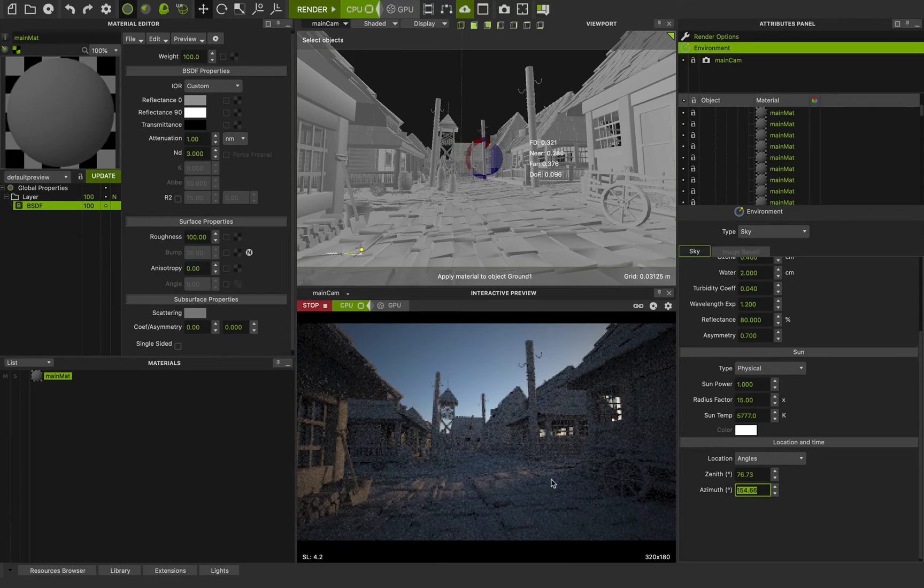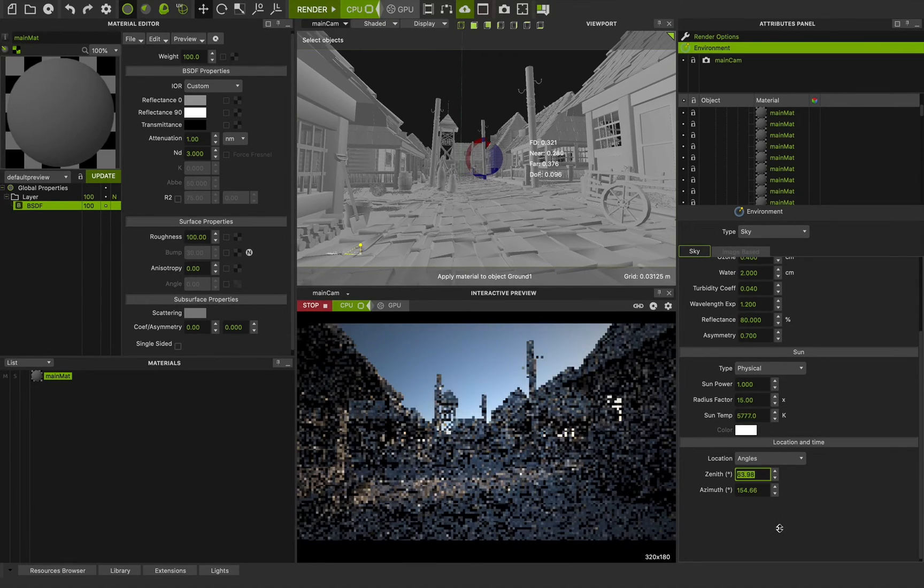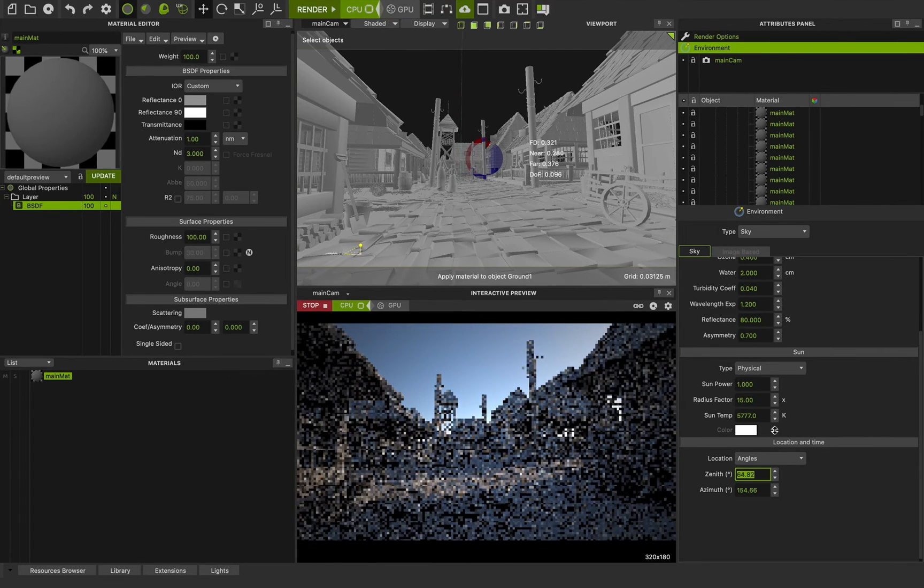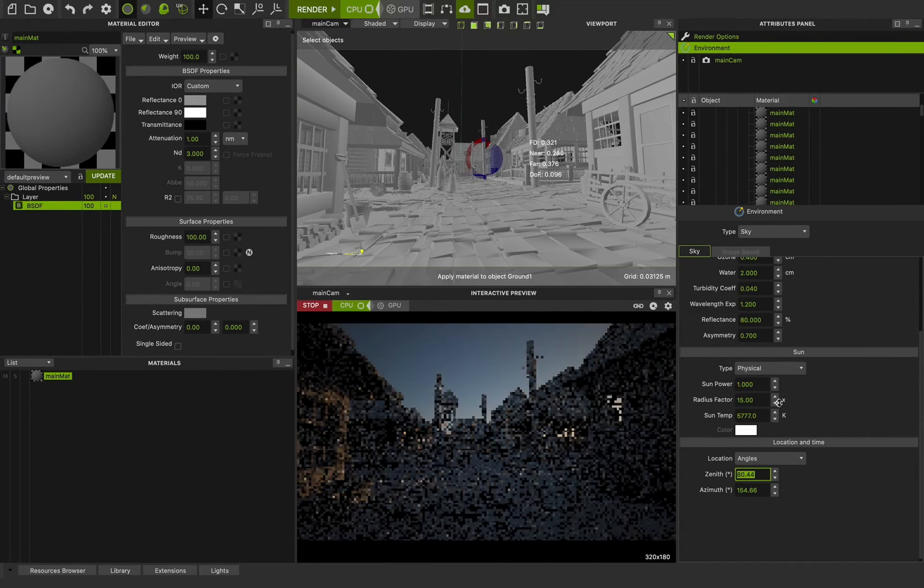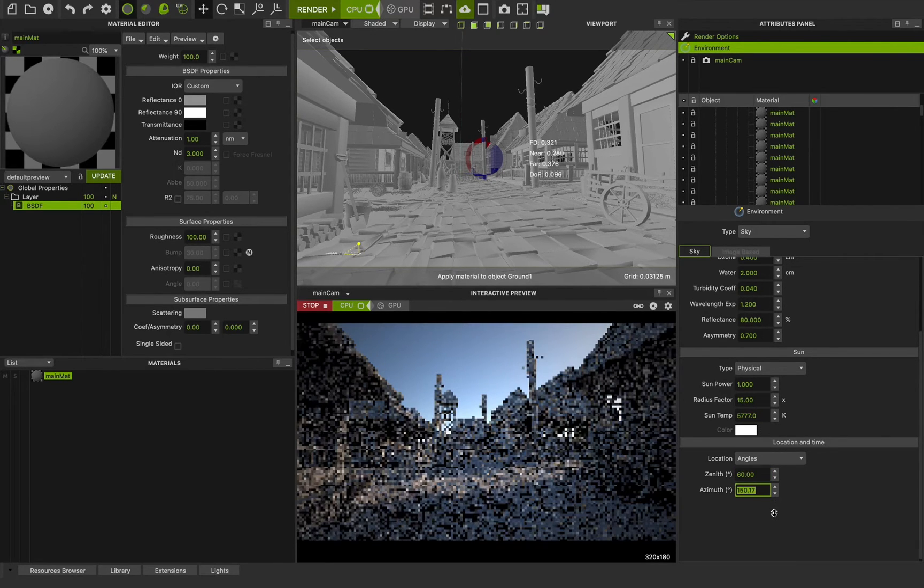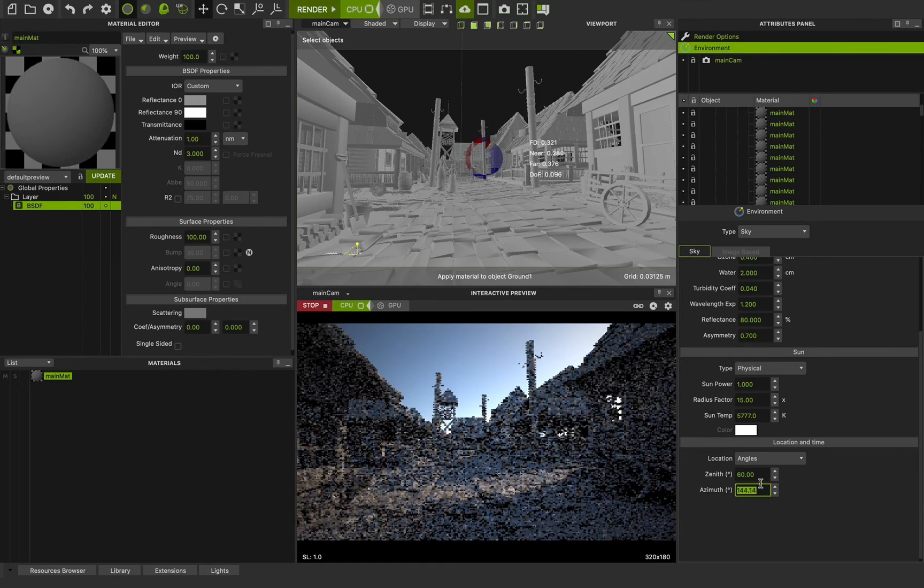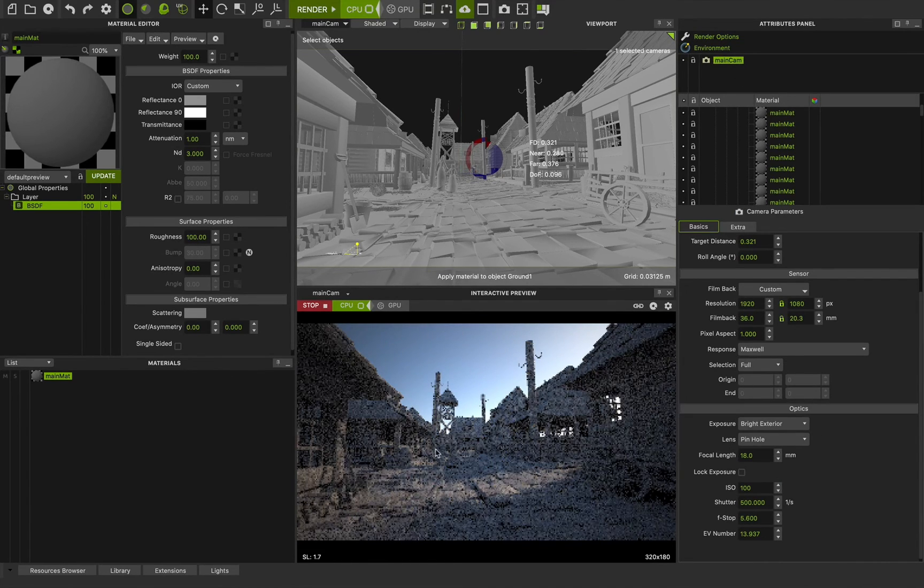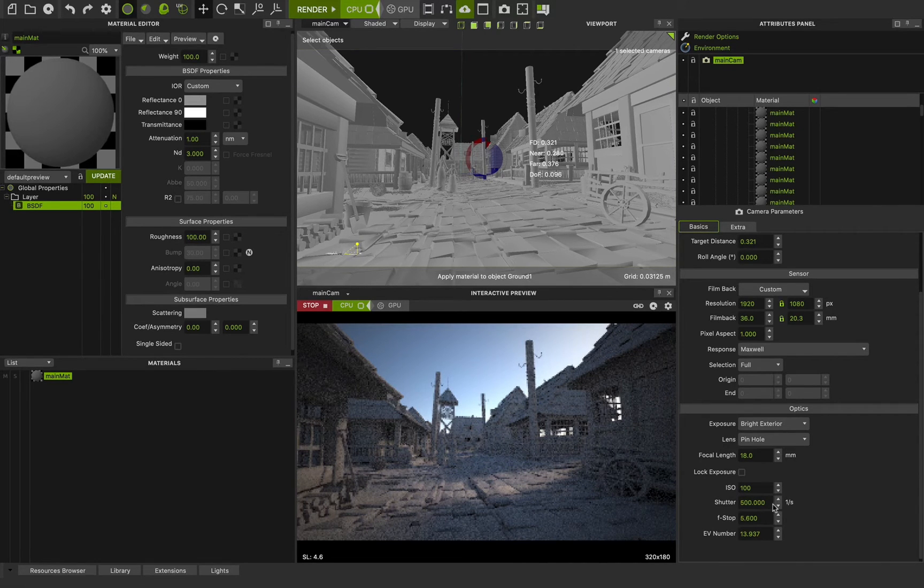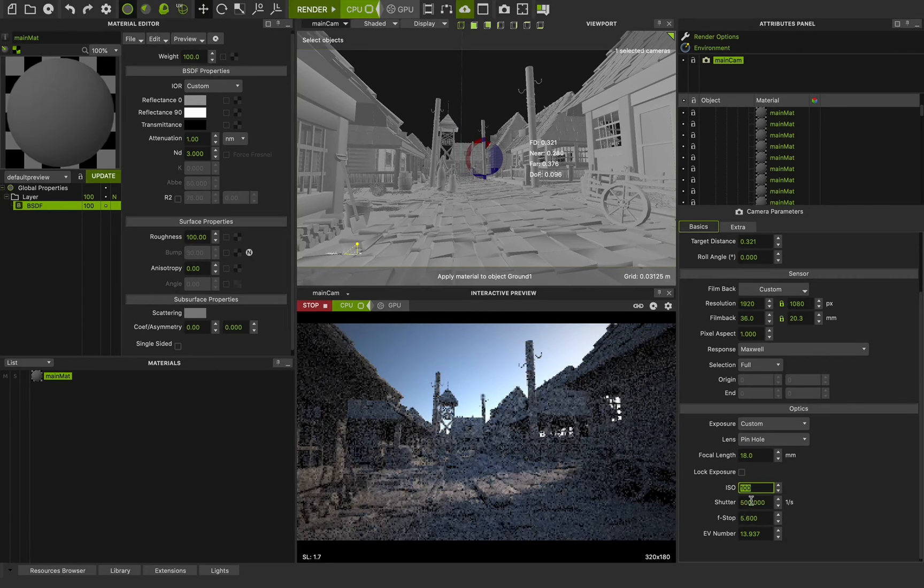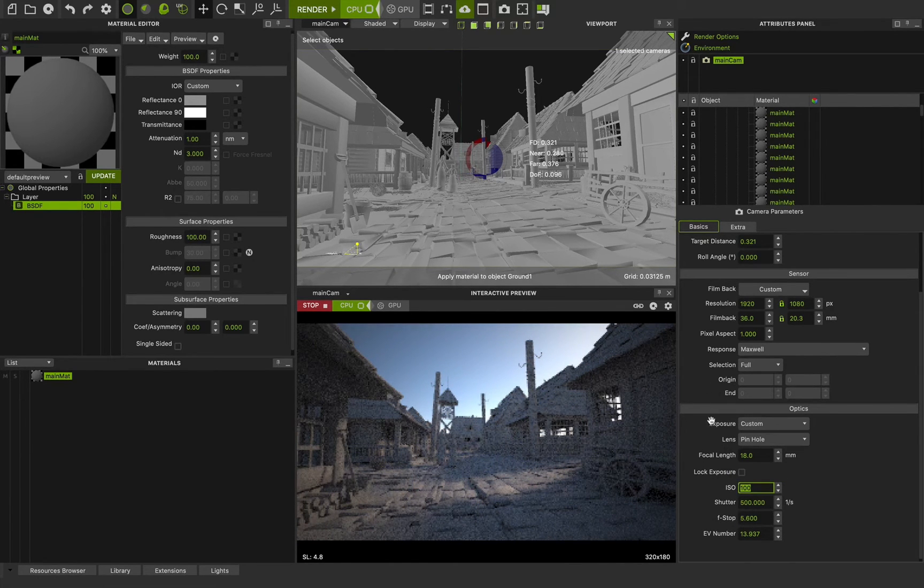I want to use this light situation. And change the zenith a bit. This can be a sunset. Something like this. Change the azimuth. And also we can use the main camera to change the exposure control. Changing the shutter speed, changing the f-stop, ISO. We can show you these features in the next chapter in the next class.